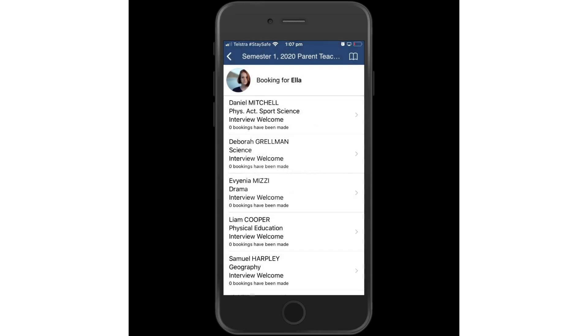Click OK. You will see here for Ella, the parent can see the various teachers and the subjects that are required for booking.